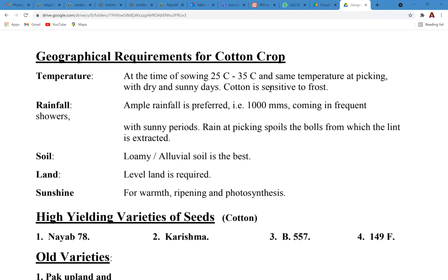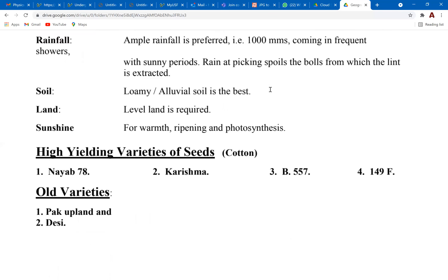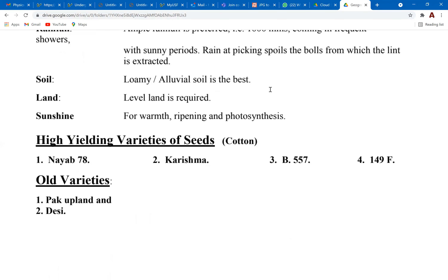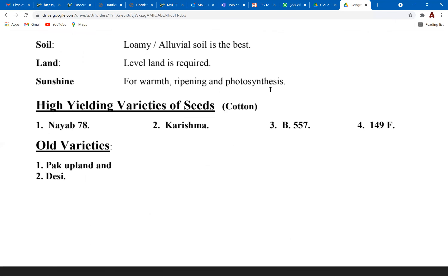The geographical requirements for a cotton crop are 25 to 35 degrees Celsius average temperature for cultivating, dry and sunny days for the seasons of growth, and protection from frost. Ample rainfall is preferred — around 1000 millimeters — with sunny periods, as you need a lot of sunlight for this crop to grow. Alluvial soil is the best type, level land is required, and warmth for photosynthesis.